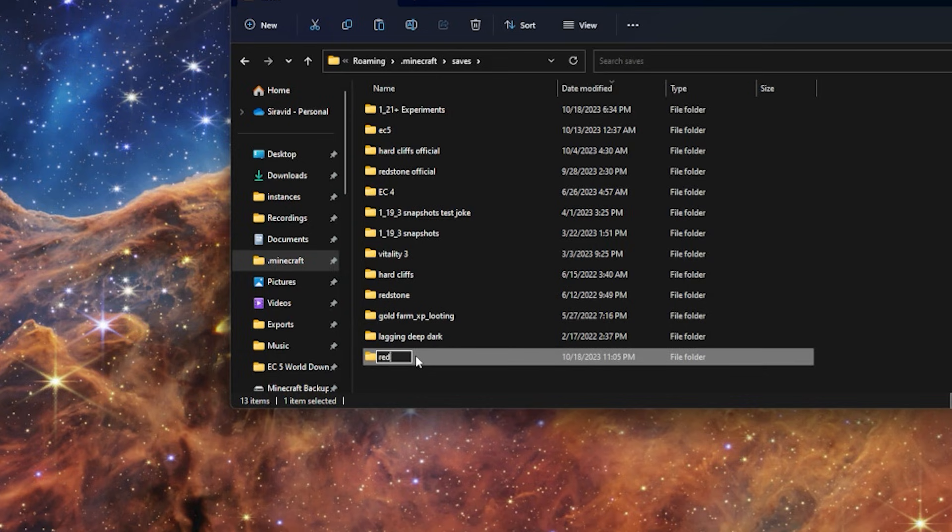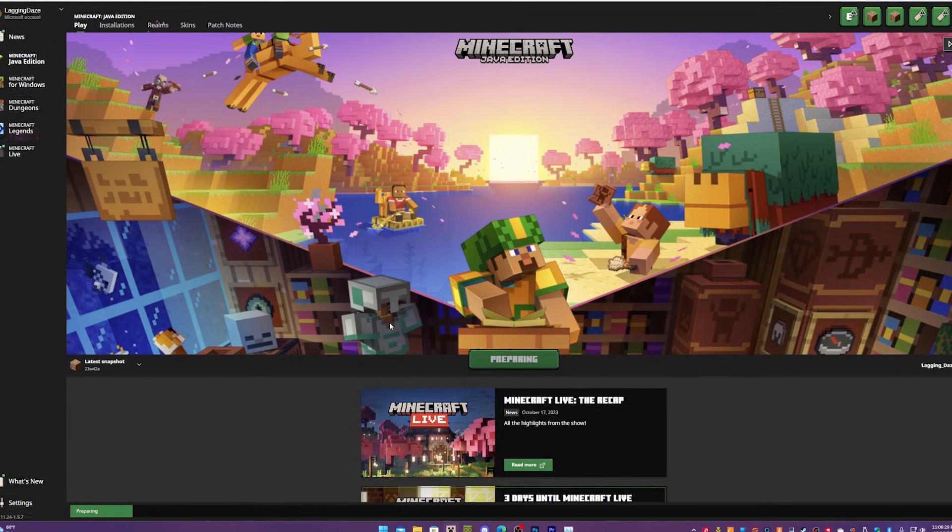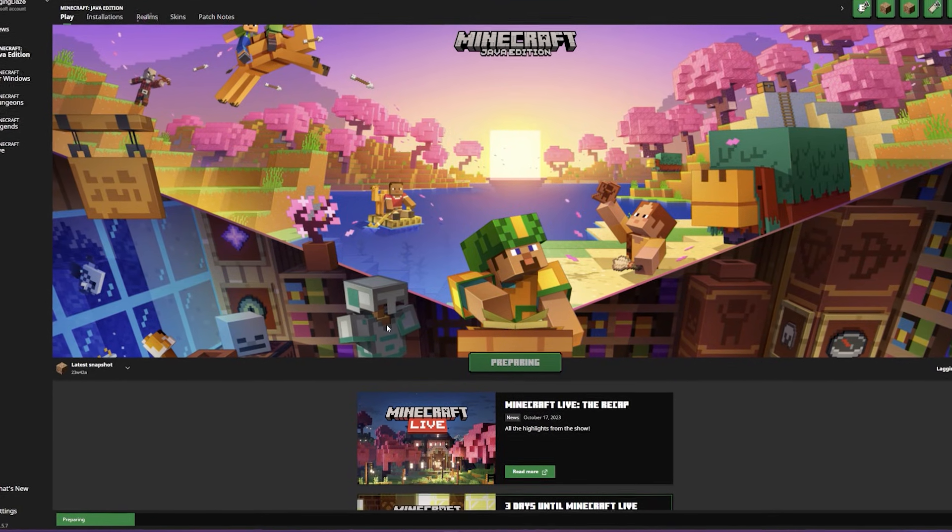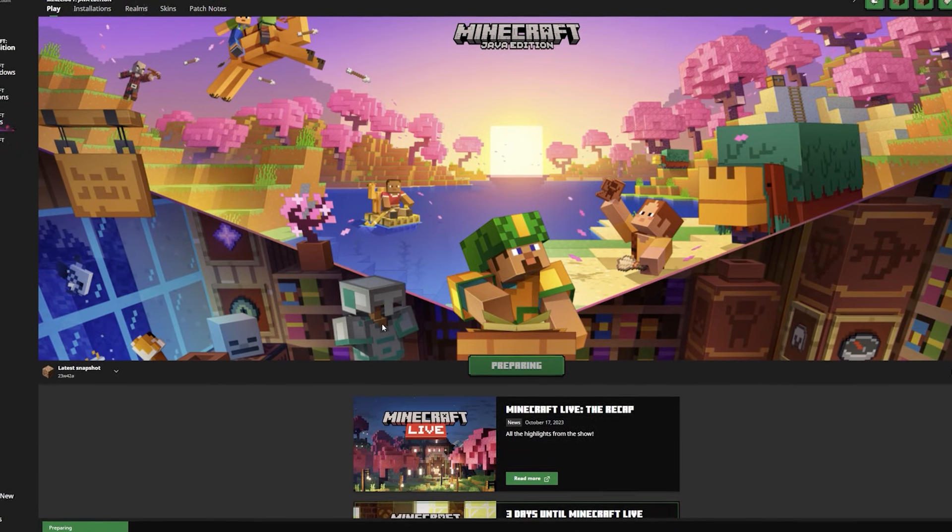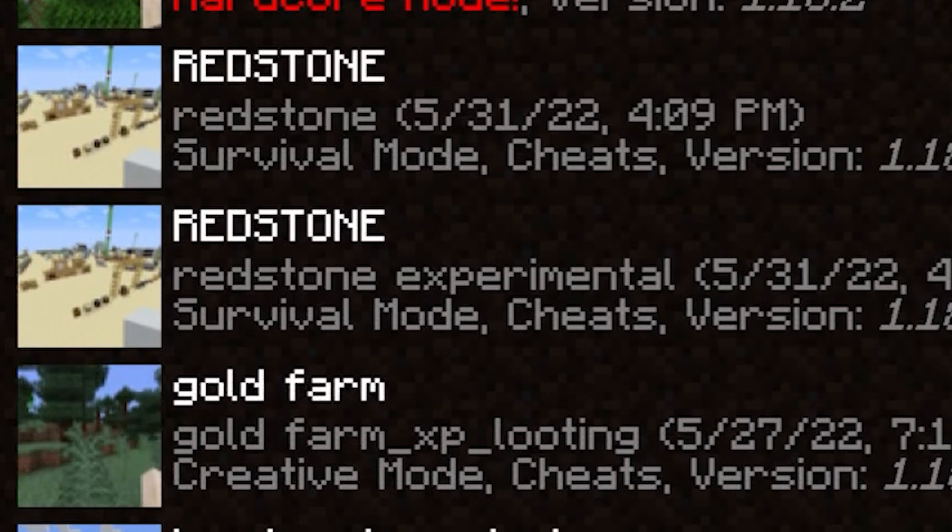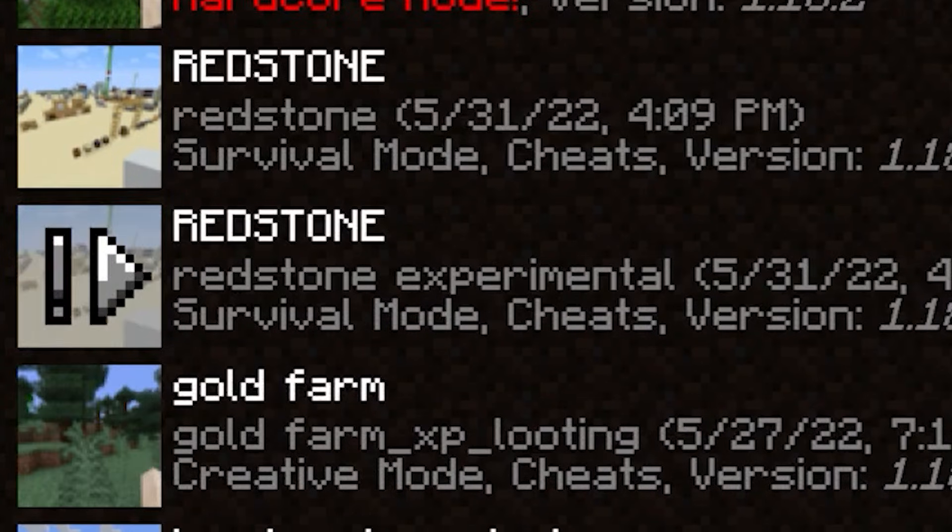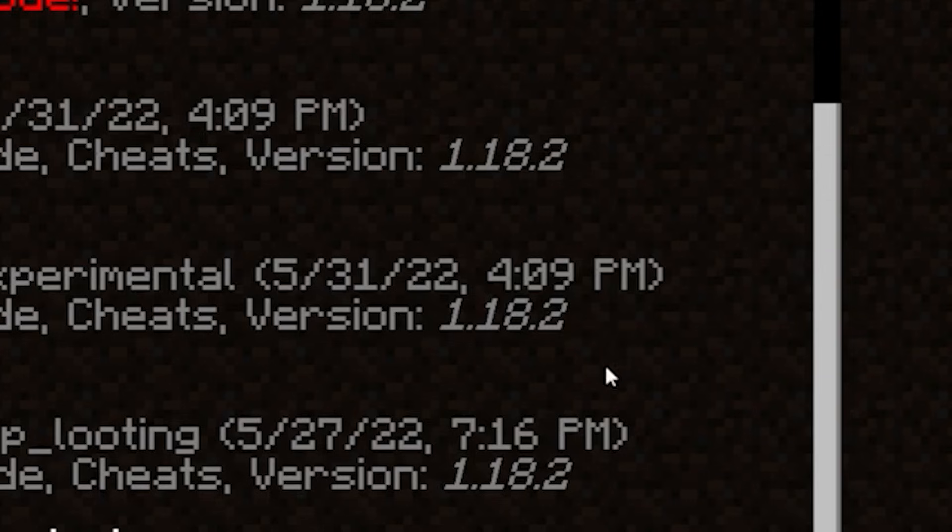I'll name it redstone experimental. And if we go into our snapshot instance, we can see that we have a new redstone world in 1.18. So this has not been loaded in 1.20 or even the snapshot yet.